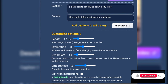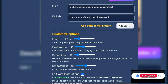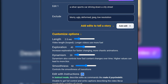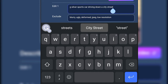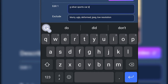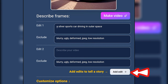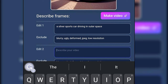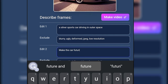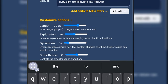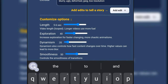You can either make it, edit, or caption. We will use the edit option — for example, a silver sports car driving in outer space. You can also add more edits by clicking 'Add Edit.' My second edit will be to make the car futuristic. You can customize your options however you want, but in this video I will set time length to 5.6 seconds, exploration 100, smoothness 100, and dynamism 44.